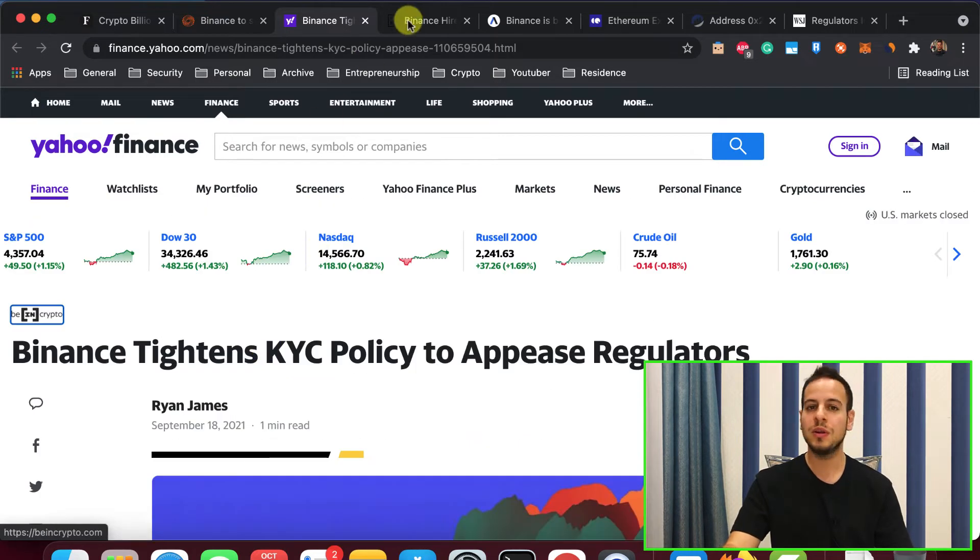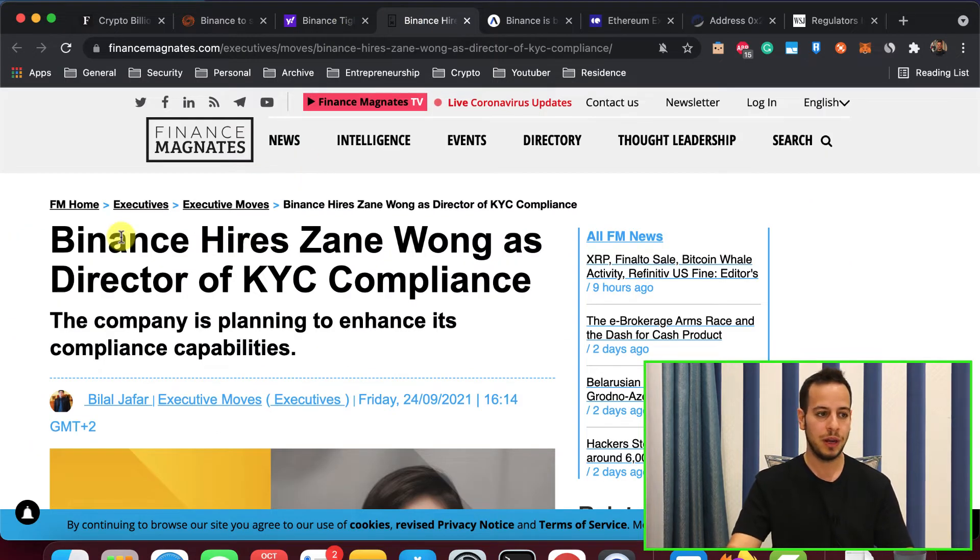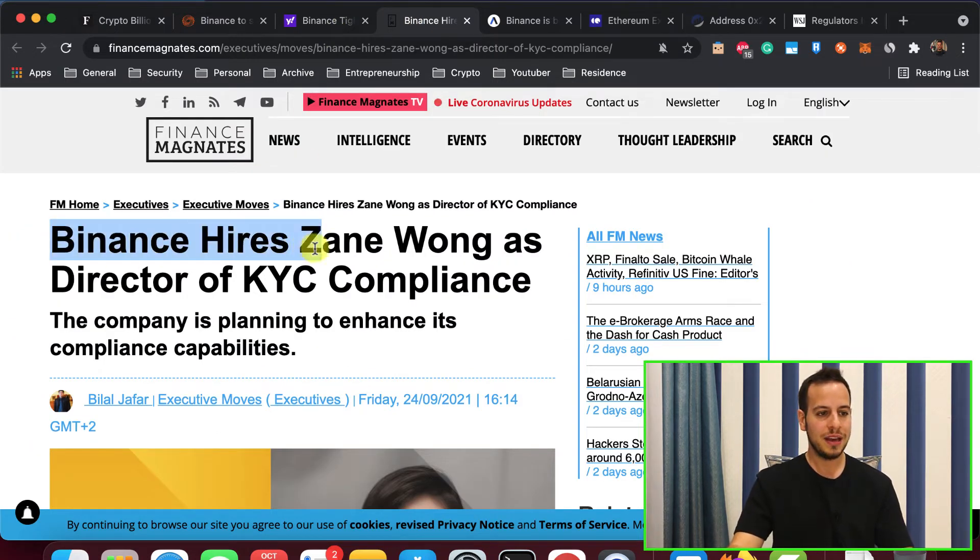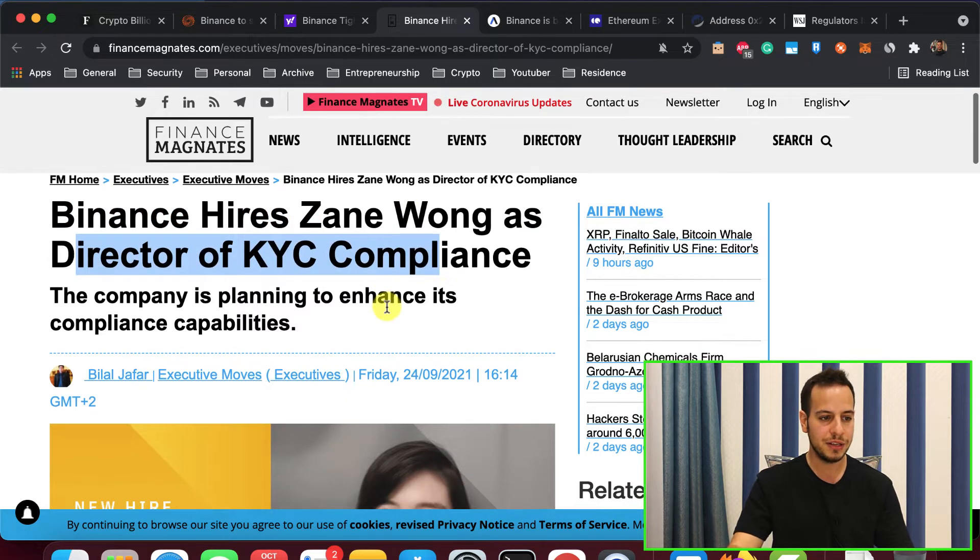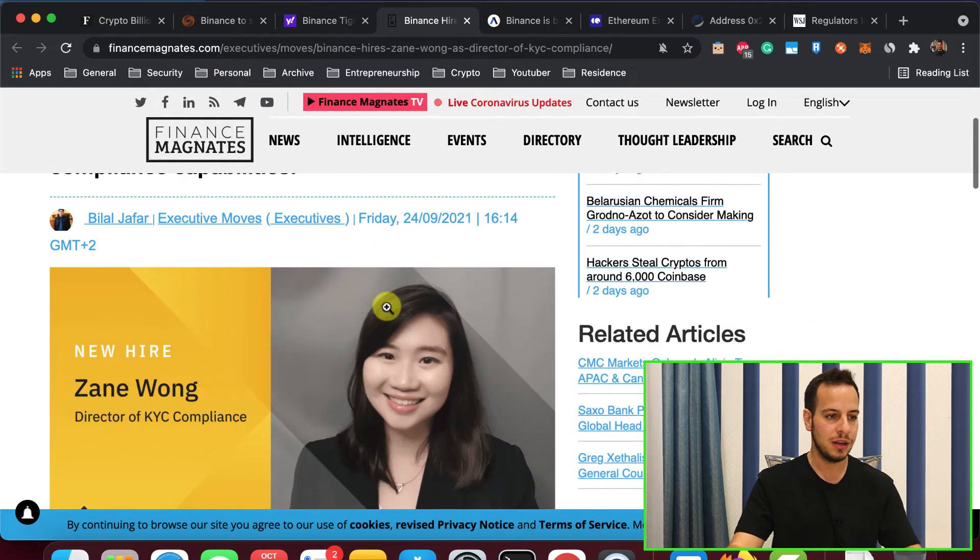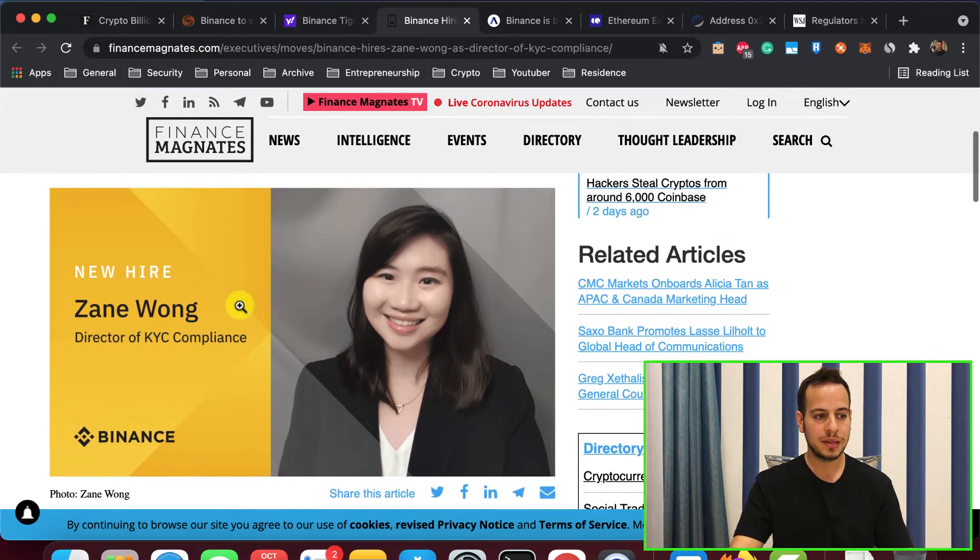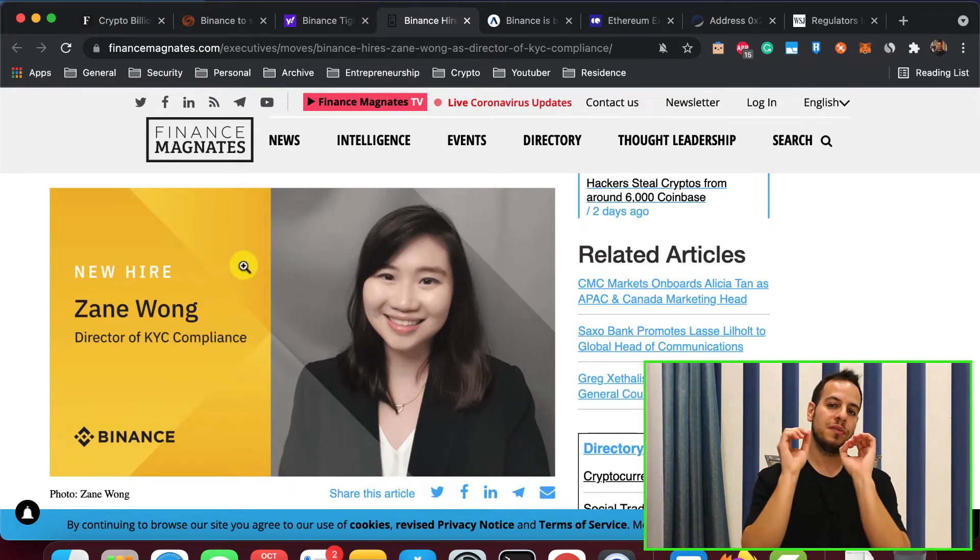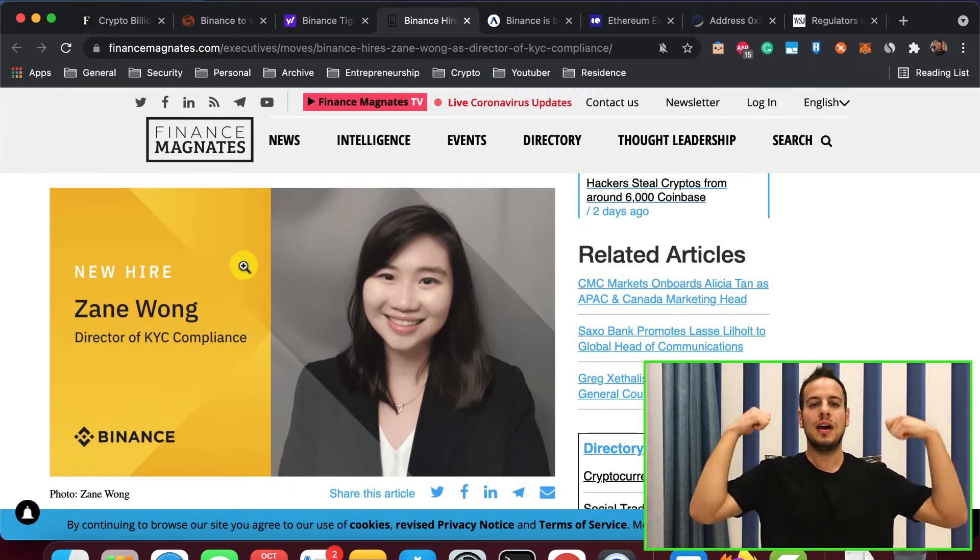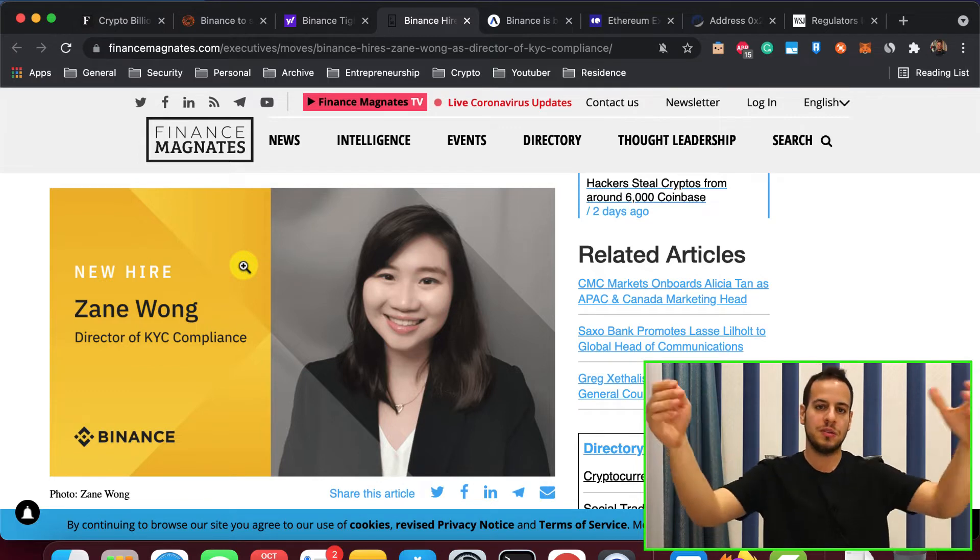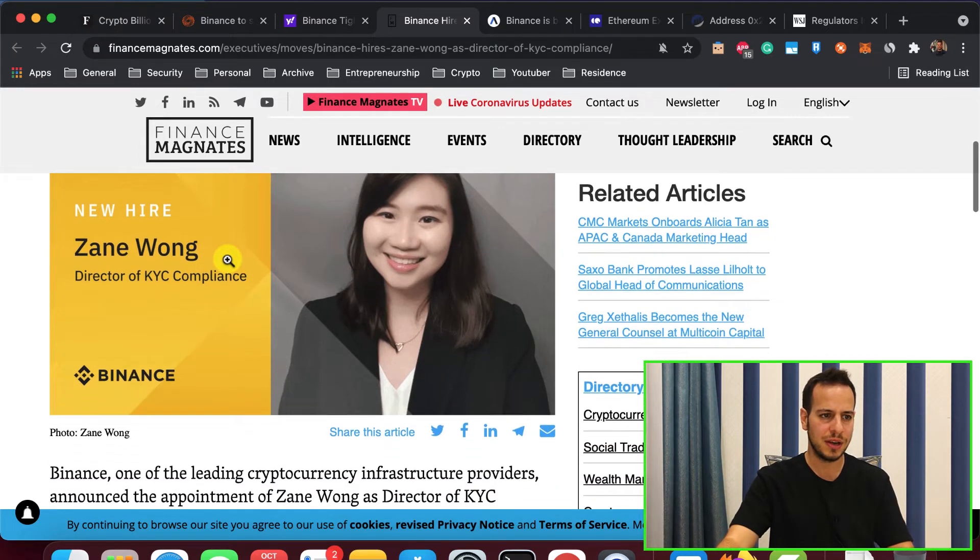And they are trying to attack first the centralized exchanges. Binance hired Jen Wong as director of KYC compliance. They even hired a new professional director of KYC compliance. She's responsible for the KYC. They need to level it up because of the regulations.